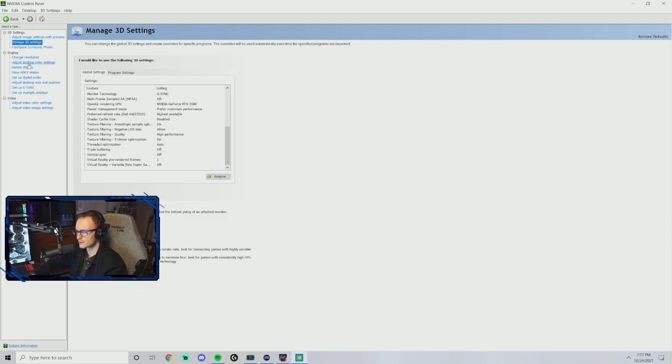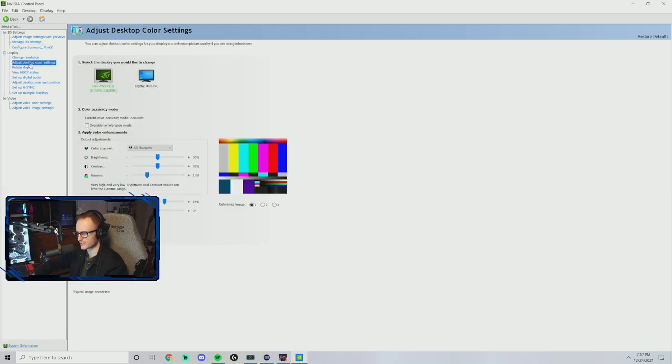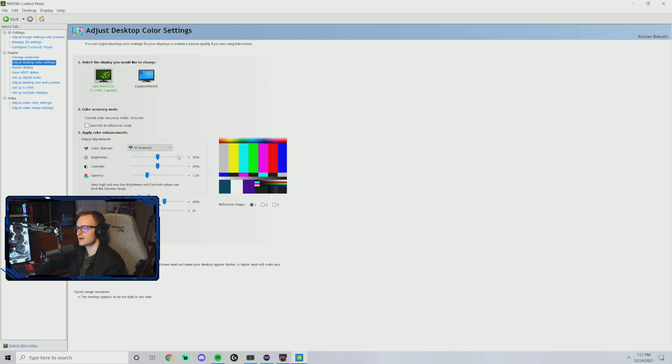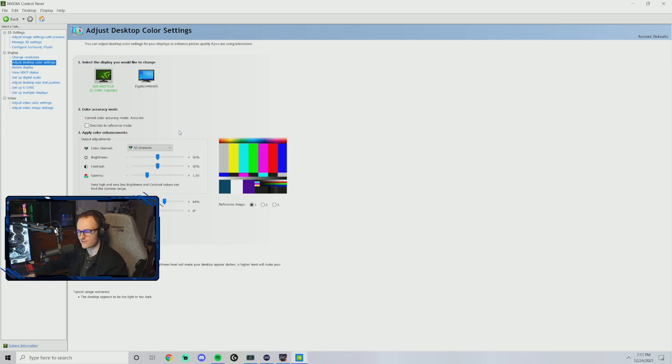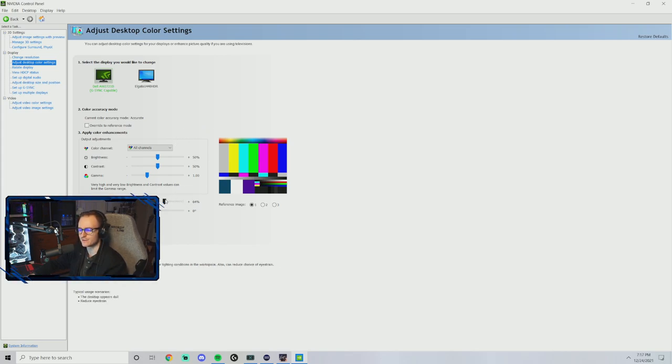Now I'm going to go down to here next, to adjust desktop color settings. This is very very important for Tarkov. Now I do want to say that a lot of this is personal preference, specifically with brightness and the digital vibrance.